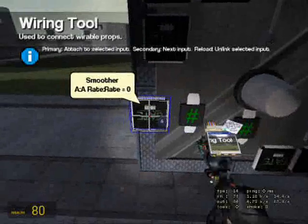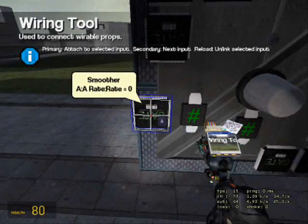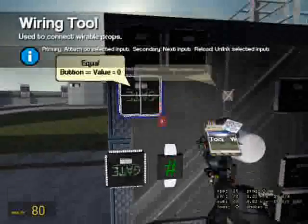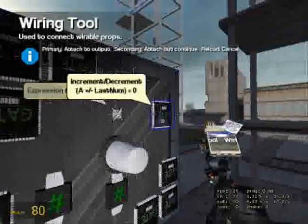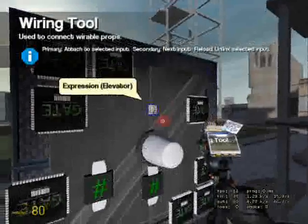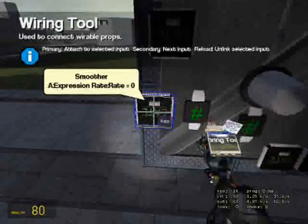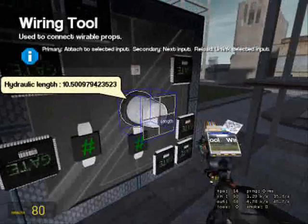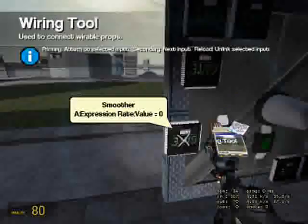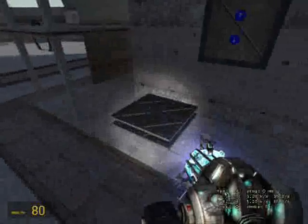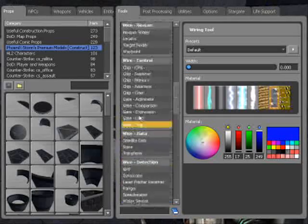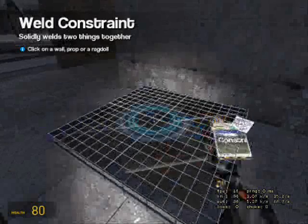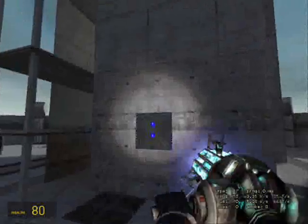Now let's wire it. A goes to expression. The expression and goes to increment decrement chip. The rate goes to constant value. For the stacker, if you used weld, then you need to change around.